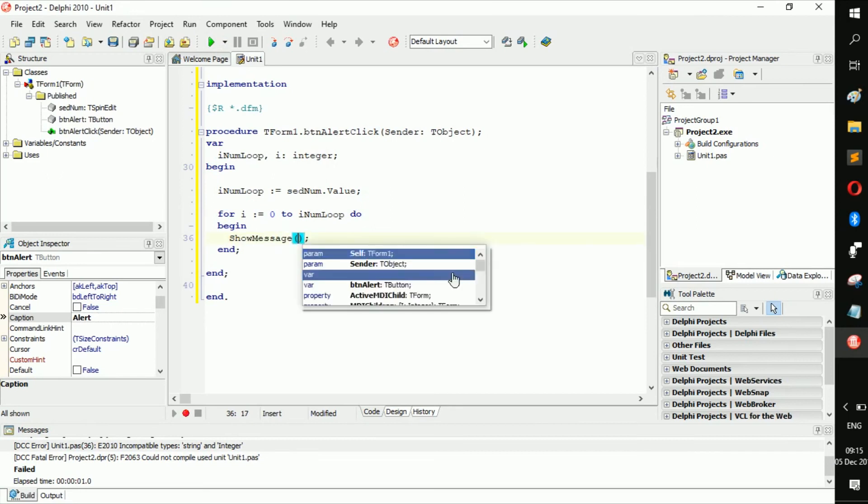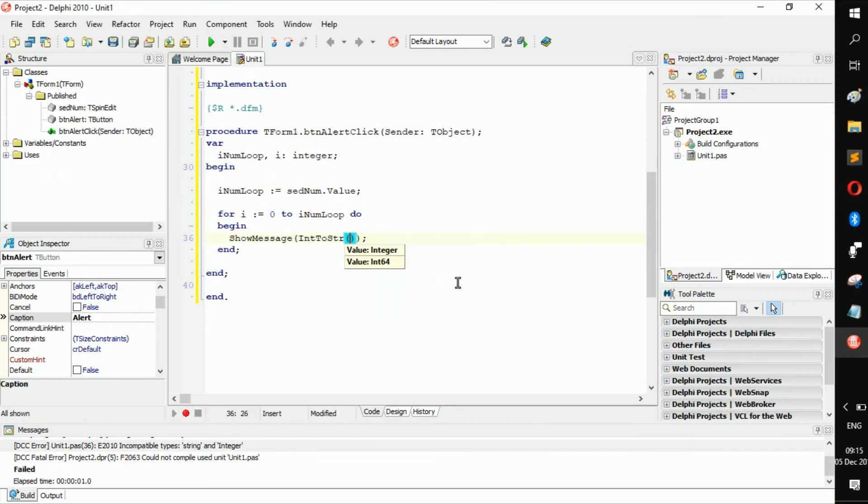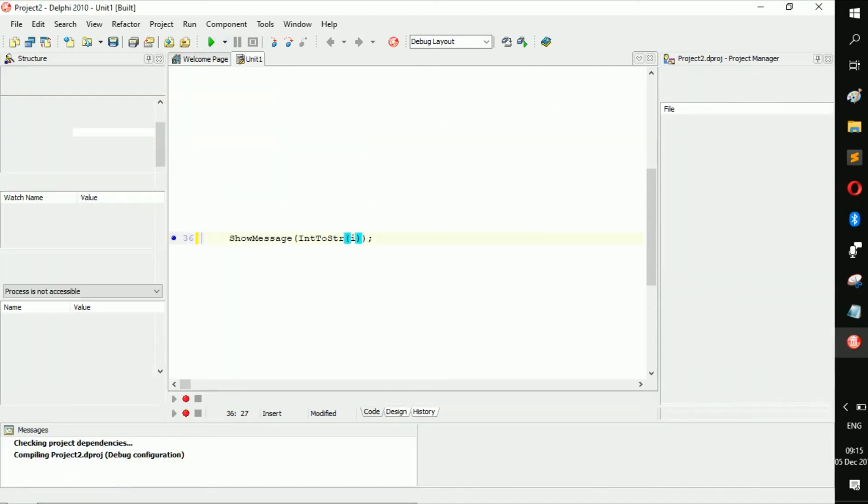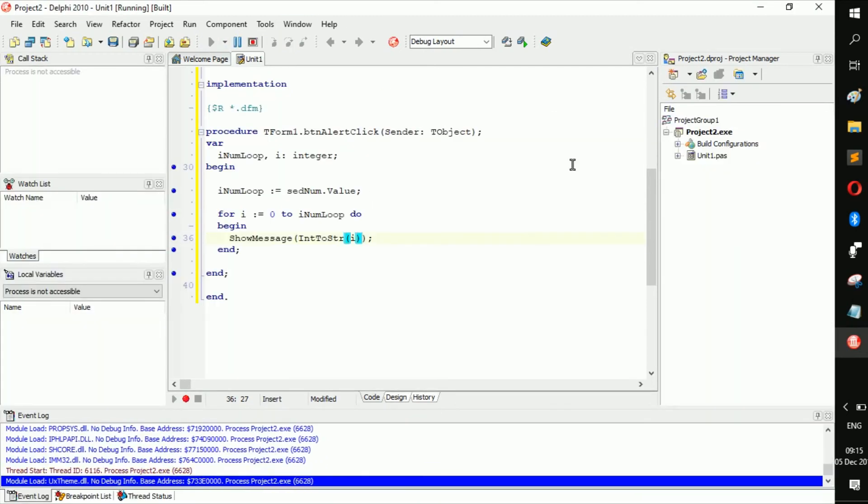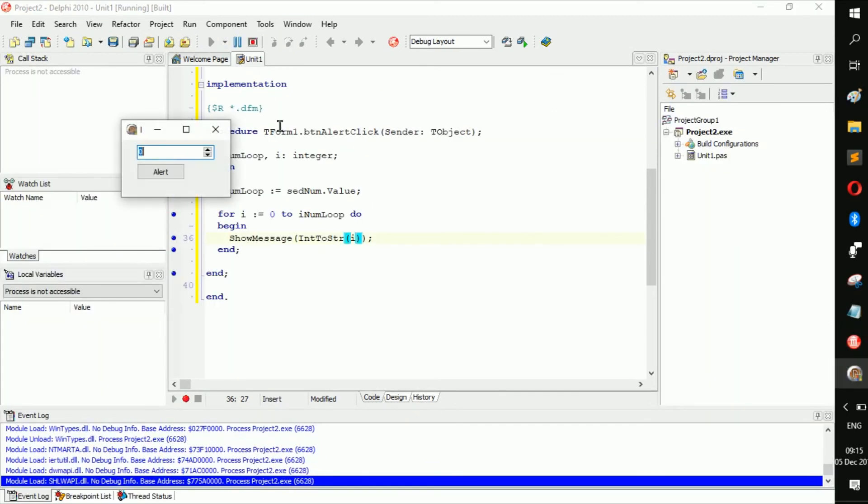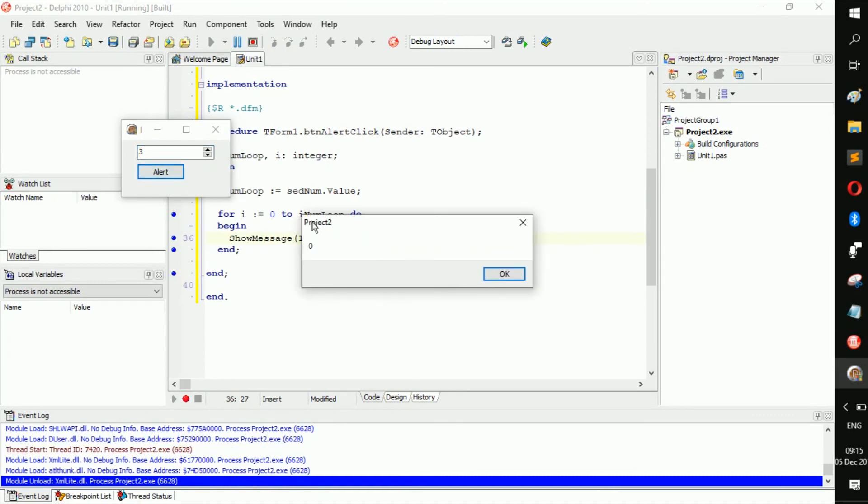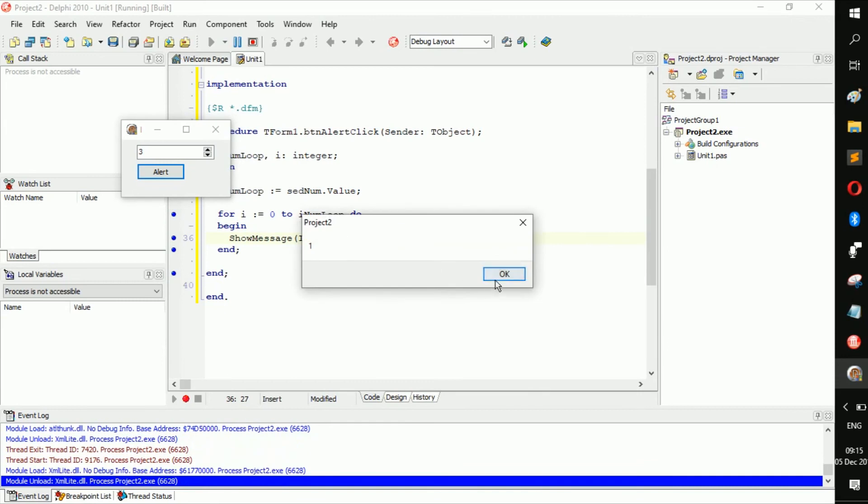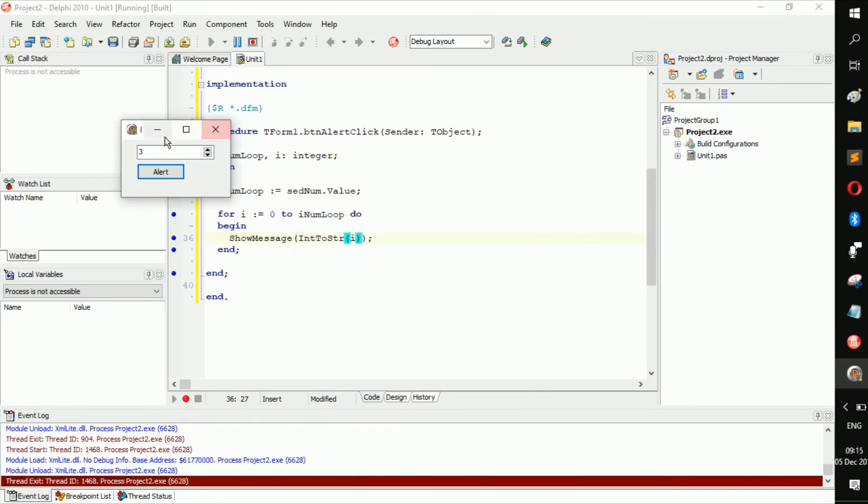Int to string i. There, now let's run it. Let's make it three. So let's get the alert just three times. i zero, zero, one, two, three. See.